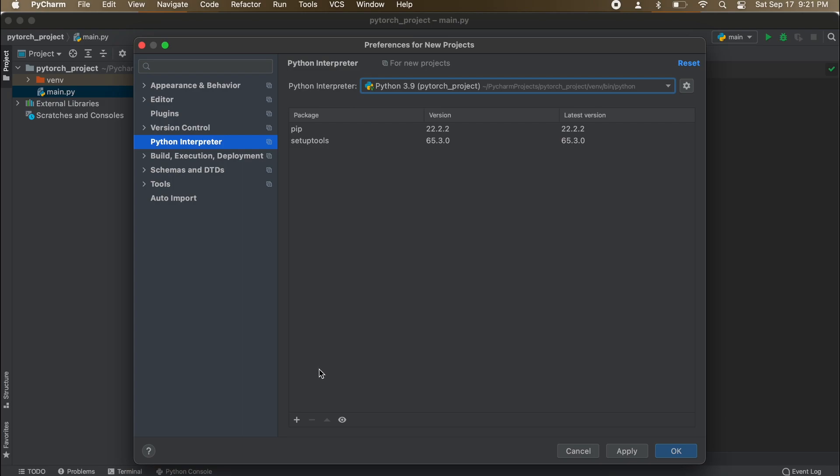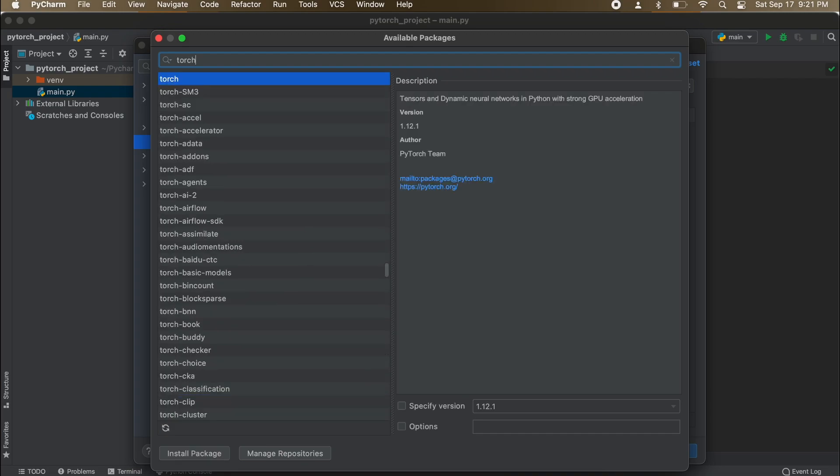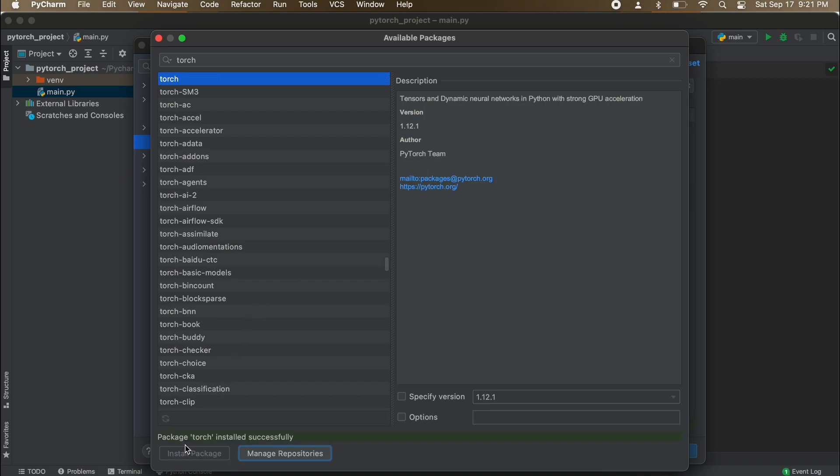So once we pick our Python interpreter, let's go to this small plus sign in the bottom left corner. We are going to search for a Torch package, then select it and click Install Package. Now we should be good to exit this screen once it shows you that the package has installed correctly.